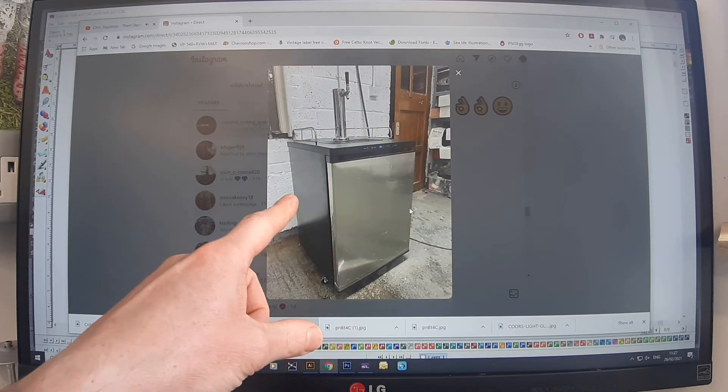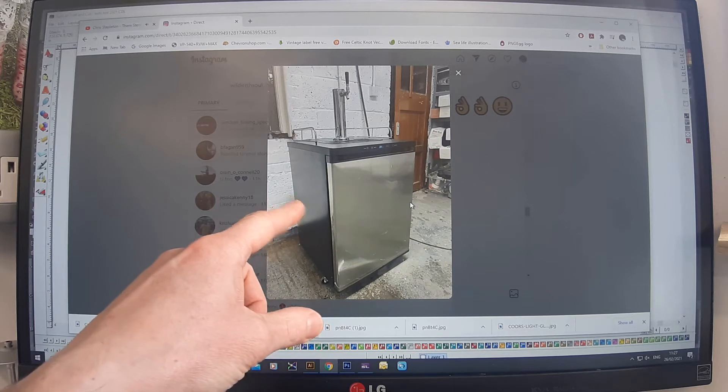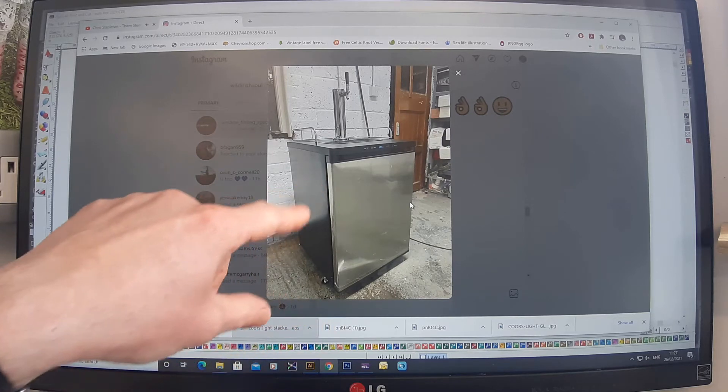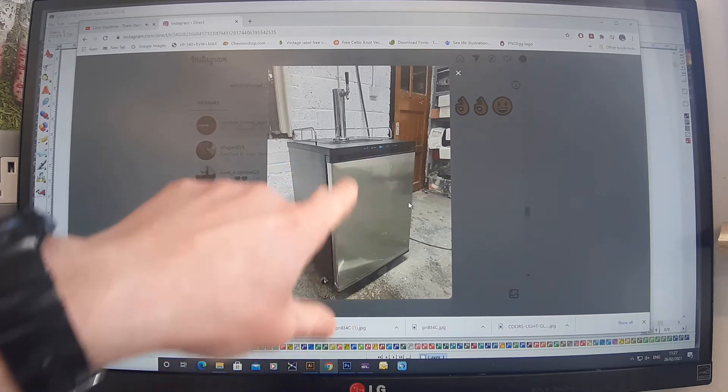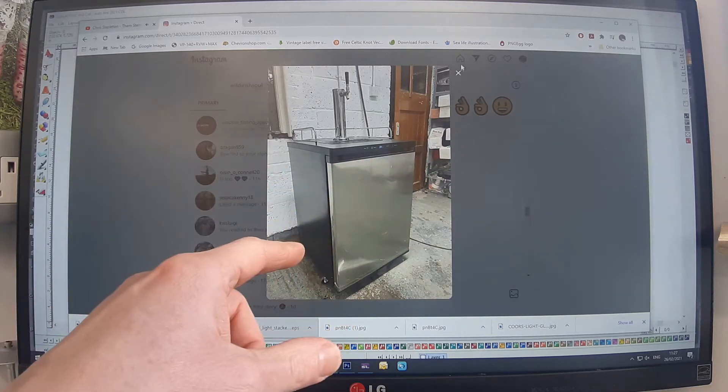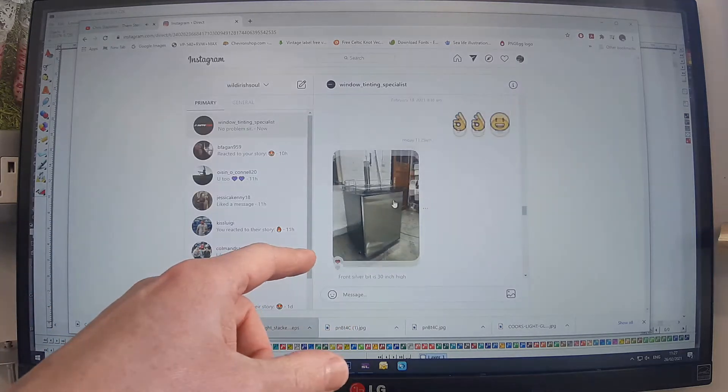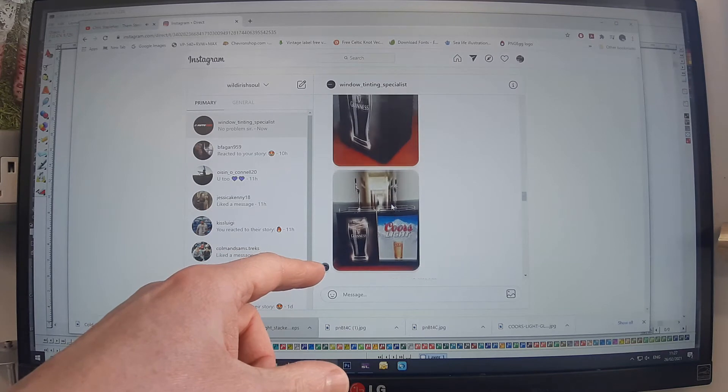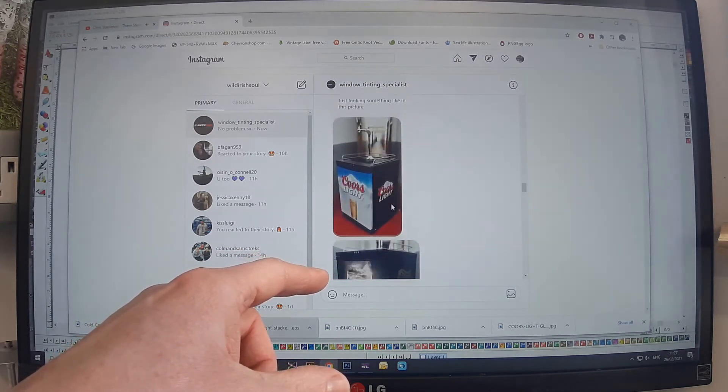They have a silver front, black back, and black sides. We're going to put a logo on the side and wrap the front. The customer wants them to look like this.